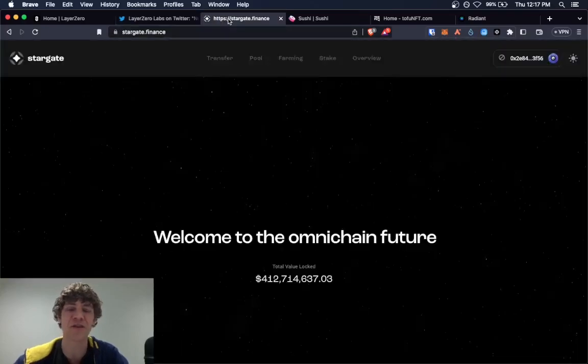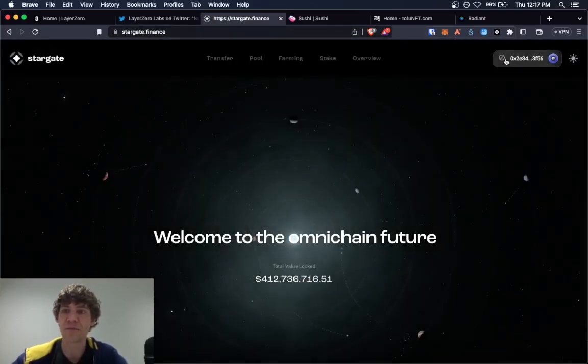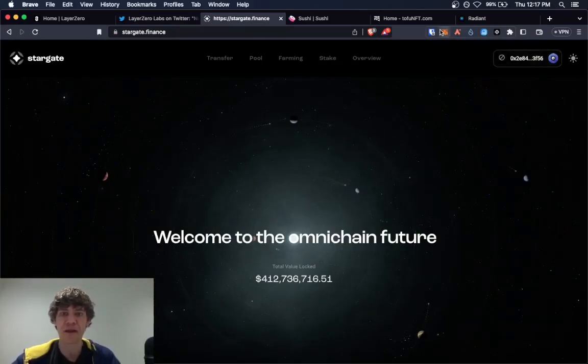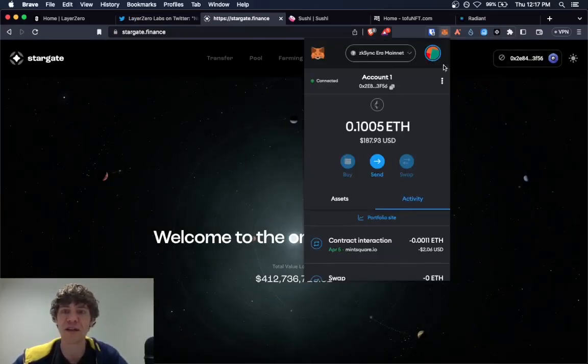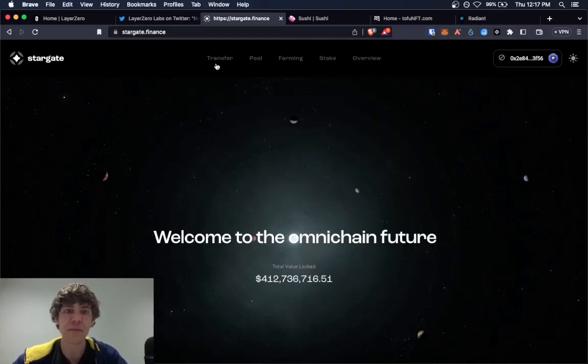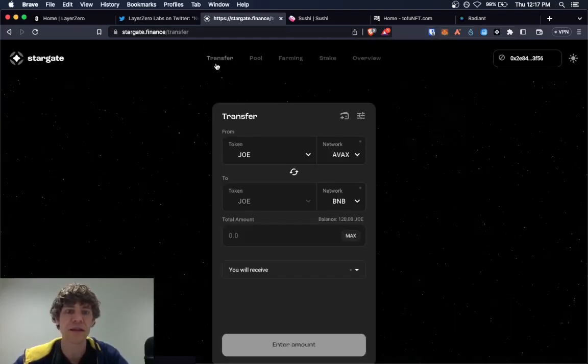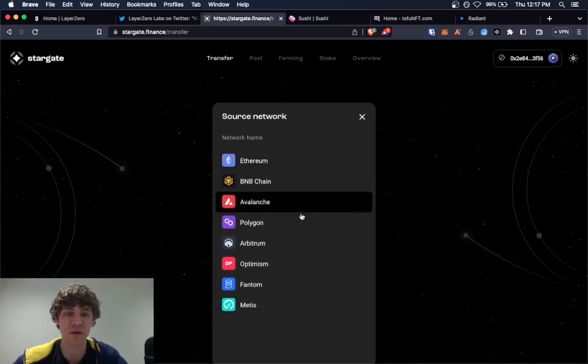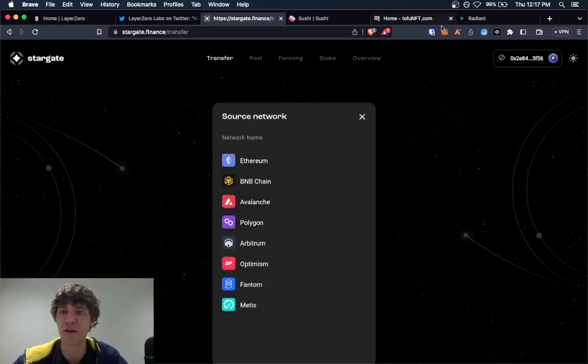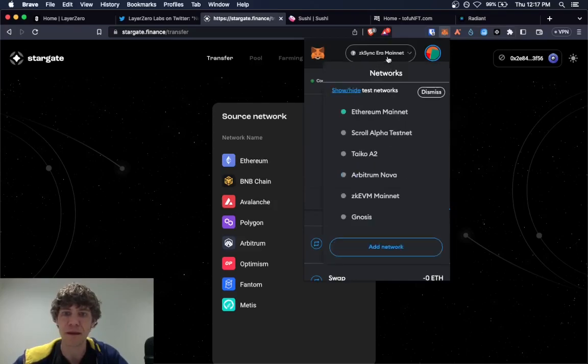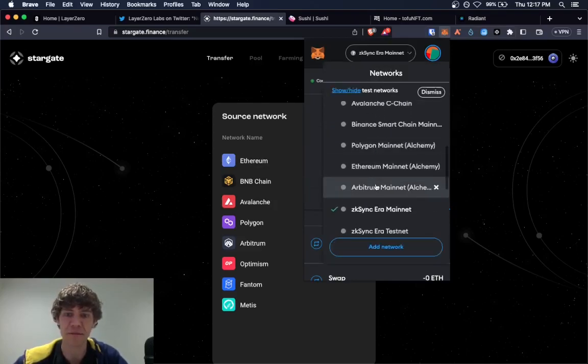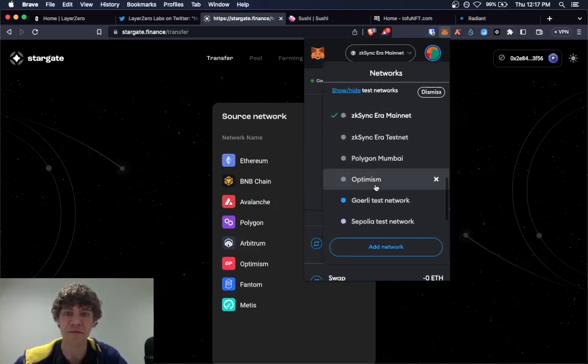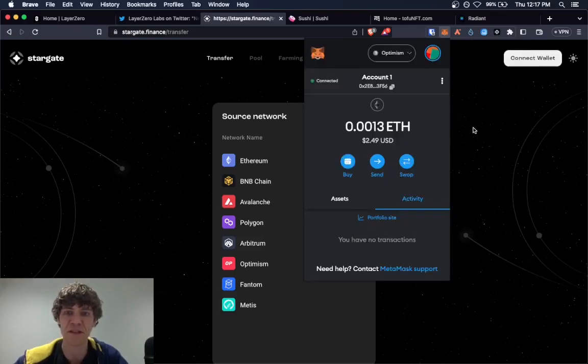So if you're going to interact with this protocol, you want to bridge your funds over to different tests or to different networks. So right now we'll swap over to, let's say Optimism. Because I think I got some stuff on Optimism.